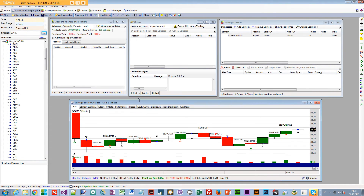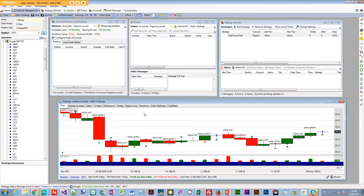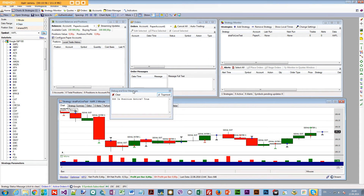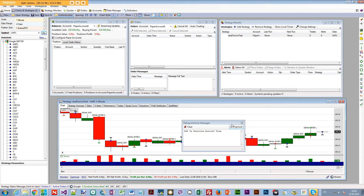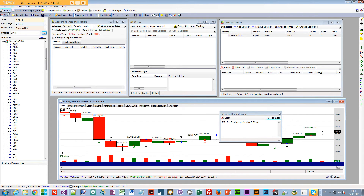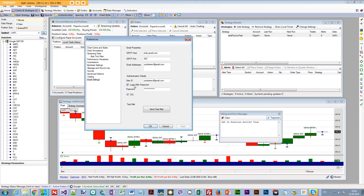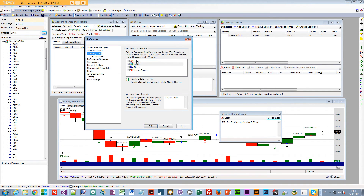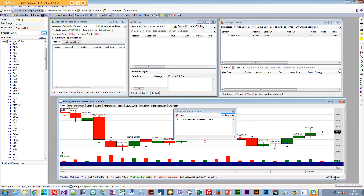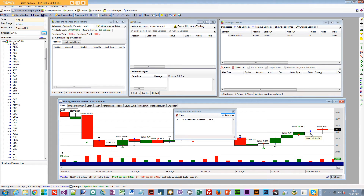Open the strategy in the strategy window and also open your debug window — set it to 'Topmost' so it stays on top. Now, to have Google update the chart every minute, go to Preferences, then Streaming Data, and make sure your provider is ticked there, otherwise streaming won't work. Then press Stream and it will start streaming.